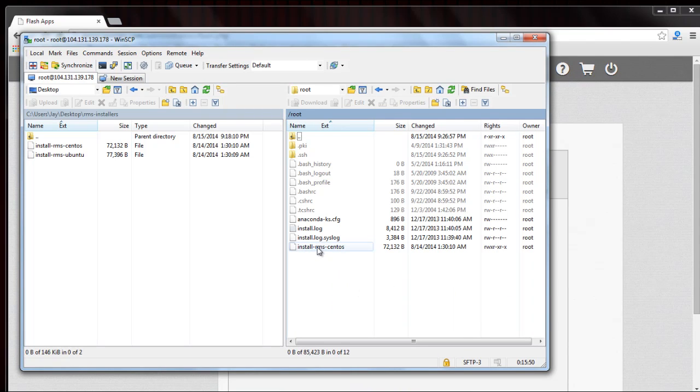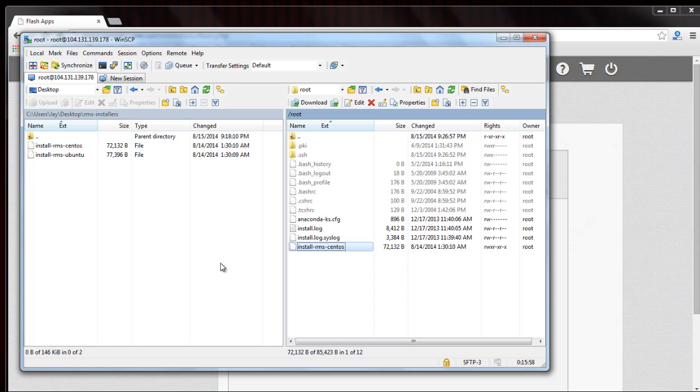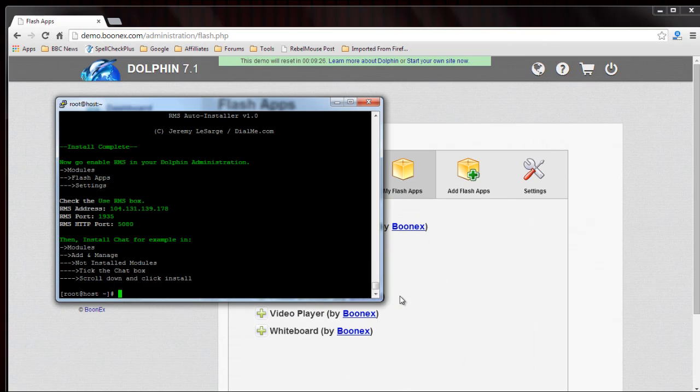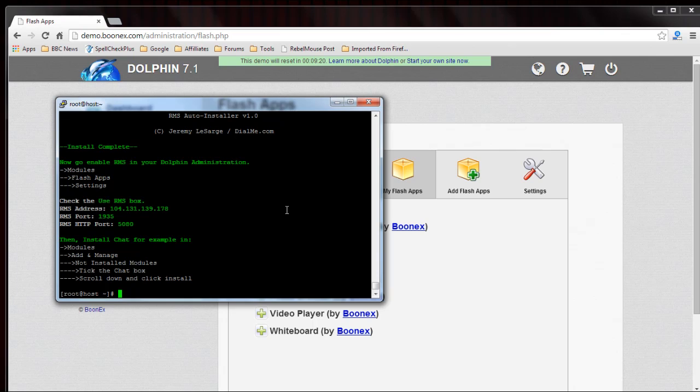When you're done you can delete install RMS CentOS from your system if you don't want it on there anymore. And that's it. So you only need WinSCP for a couple of minutes and PuTTY for a couple of minutes. Anyway, that's how you use the RMS auto installer for CentOS. I also have a version available for Ubuntu. If you're interested, check the links of this description or find it on my website dialme.com and thank you for watching.